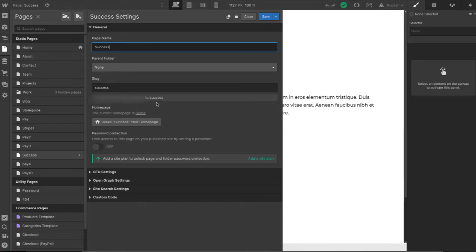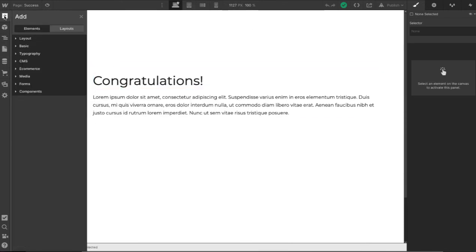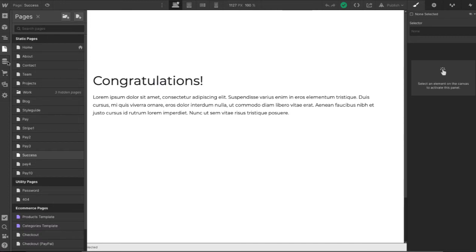And here's the URL is just our website slash success. Okay that'll be important later on. So let's see where are we? We're gonna go to page 10.